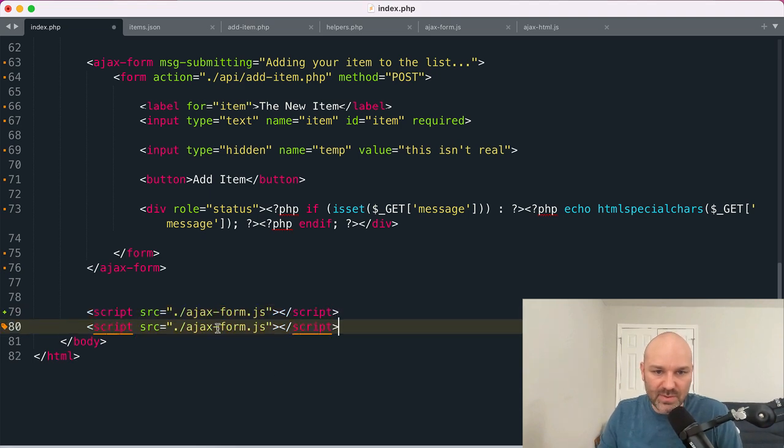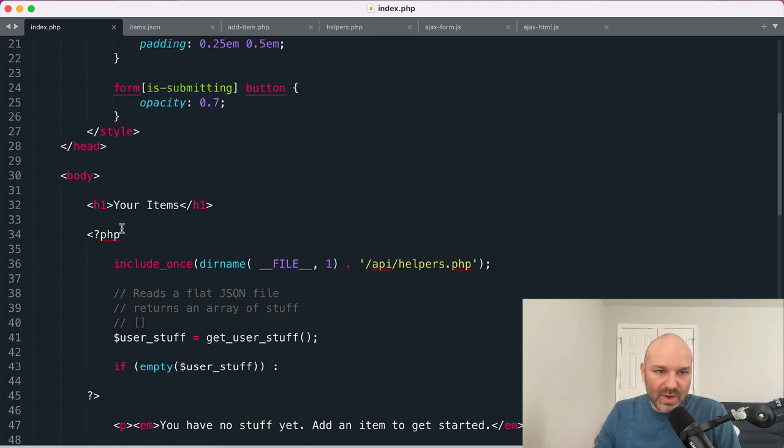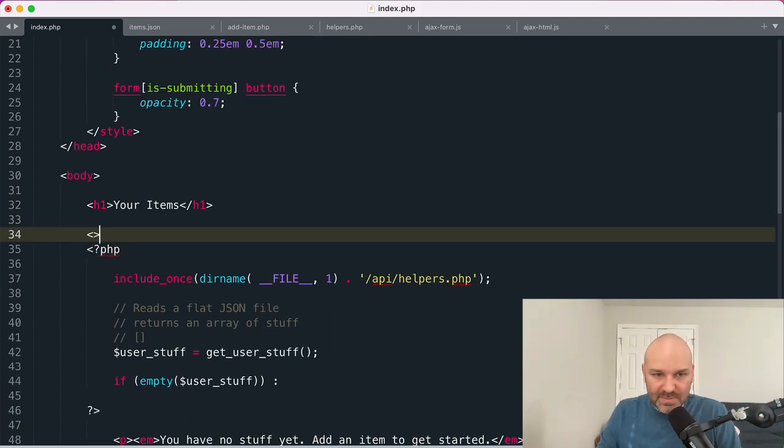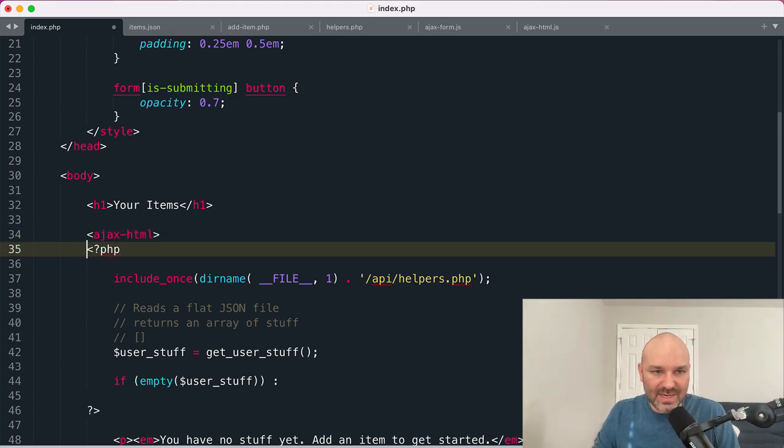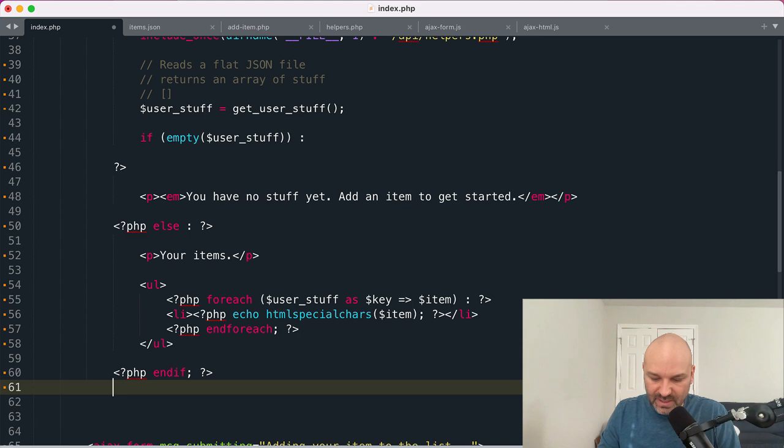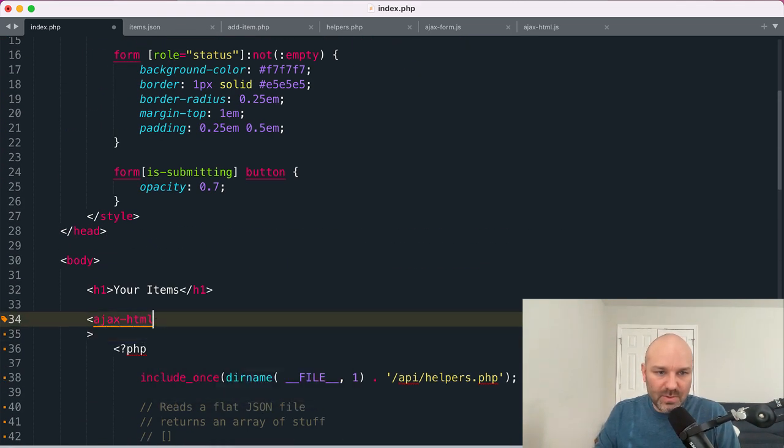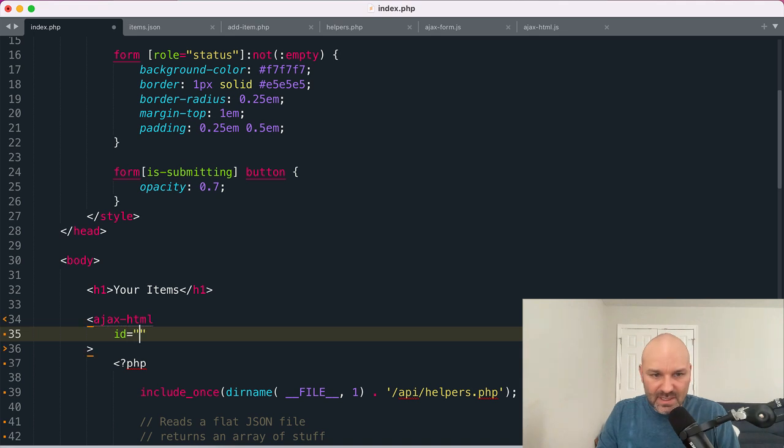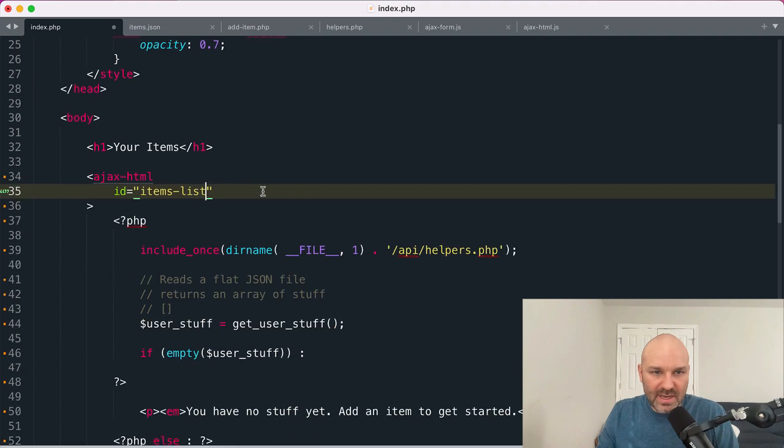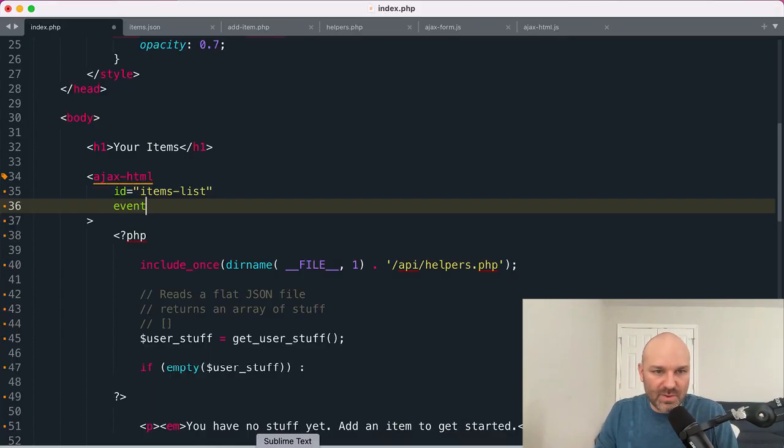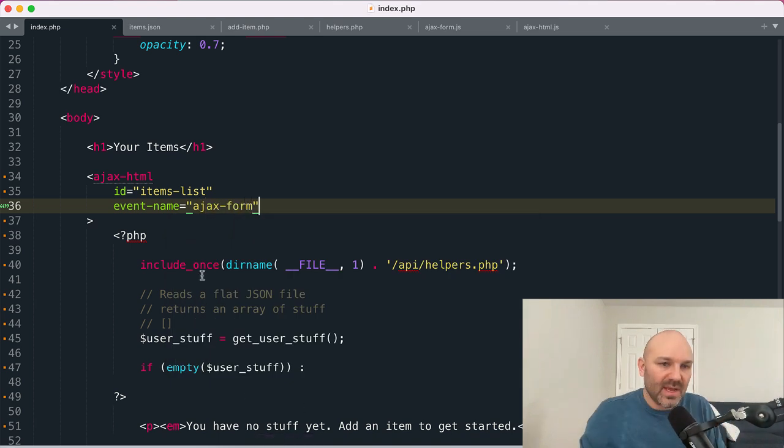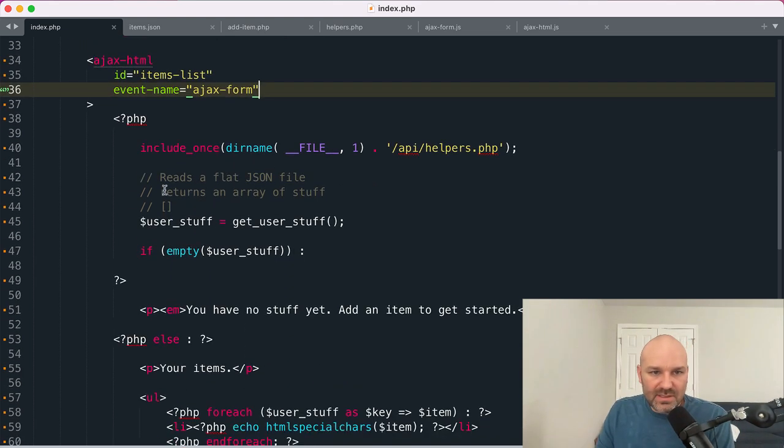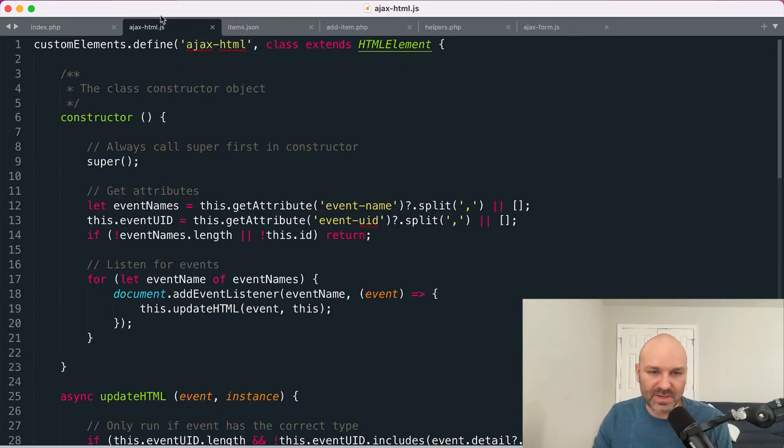Let's jump over here and get some things set up. So we are going to load the Ajax HTML script. And then around our code that needs to get updated. Let's go Ajax. It would help if I typed it correctly. Ajax HTML will indent this whole thing. And we want to give it an ID. So let's call this the items list. And we need an event name to listen for so event name equals Ajax form. So we've got our HTML set up. Let's go take a look at how this actually works.